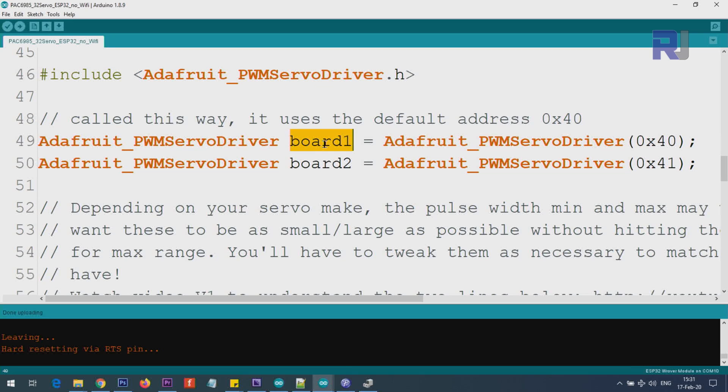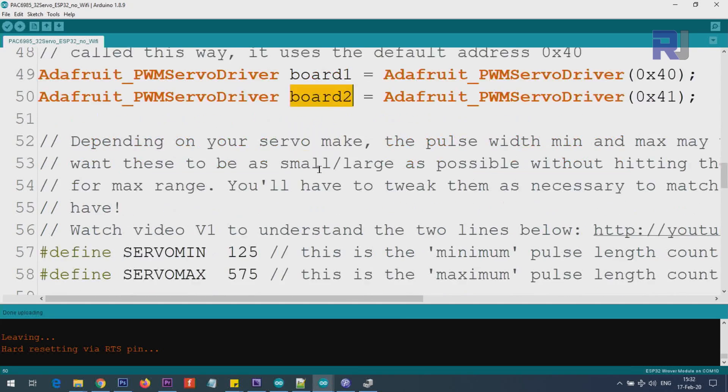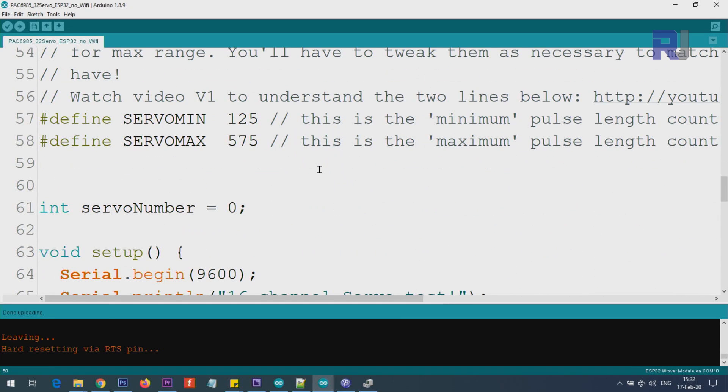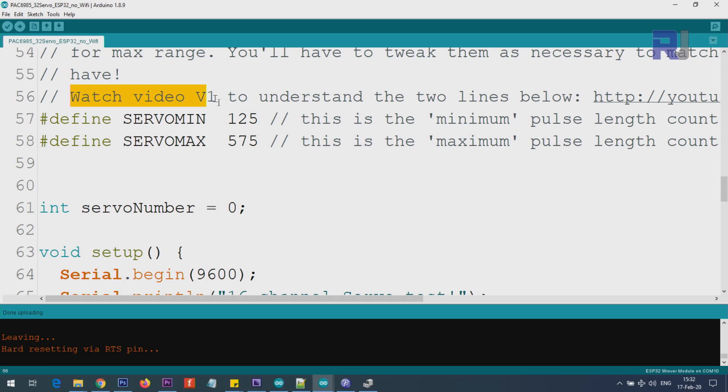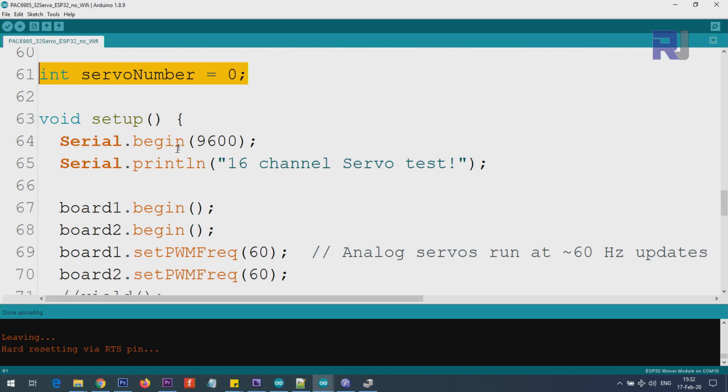For each we will set an address, so we are starting with 0x40 and then 0x41. I have fully explained it - 0x40 is for board 1 and 0x41 for board 2. Throughout the code, we'll be referring to board1 and board2. Here, define servo minimum, servo maximum - these are the values that our servo is responding to, the minimum pulse width. I've determined these via experiment. Watch video version 1 - I've shown how to achieve it. Here, this is just a variable keeping the servo number inside the code.